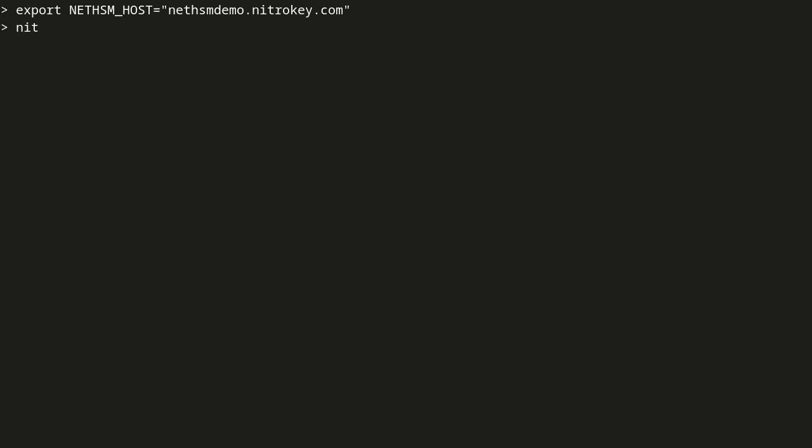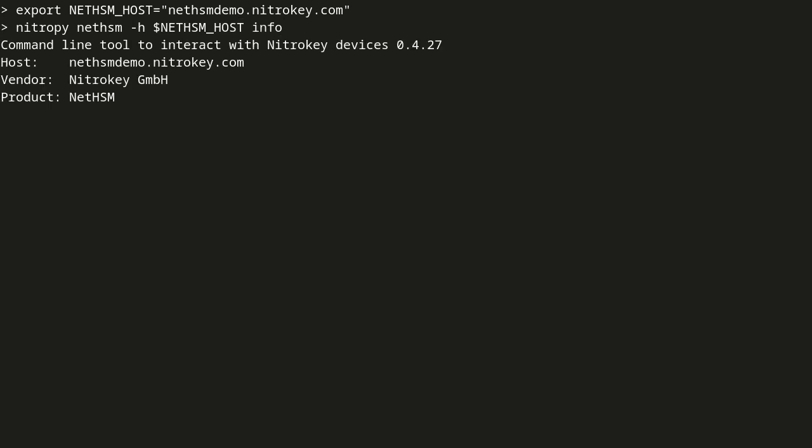First, we request information about the NetHSM. After that, we check that the NetHSM is unprovisioned.